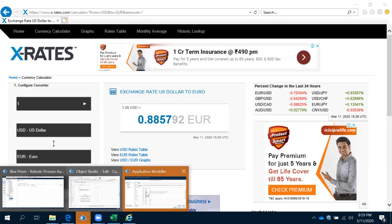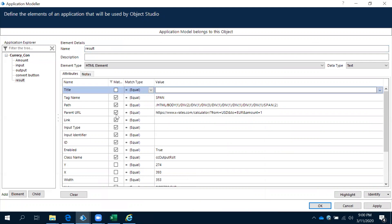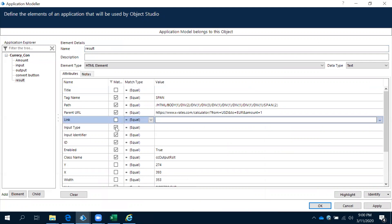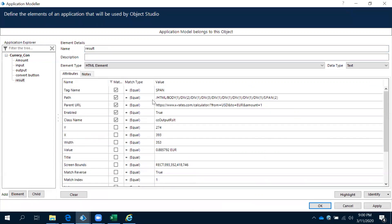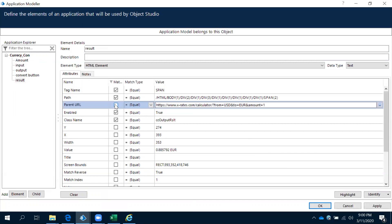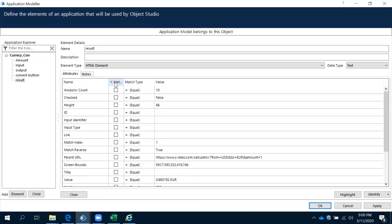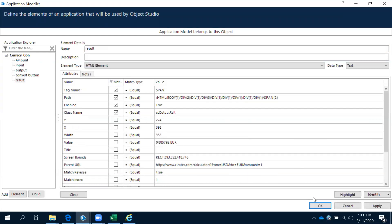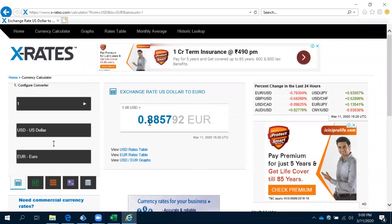Now observe one thing: why are we unchecking parent URL? When you observe the parent URL, it is showing from USD the amount is one. If you don't uncheck it, every time when you are using different amounts and different values, it is going to take the same value — it won't work dynamically. That's why we always uncheck the parent URL. So now we created all the elements required. Next session we'll see how to create actions.